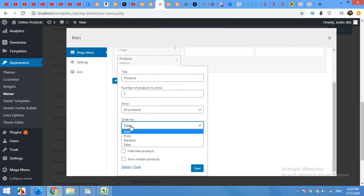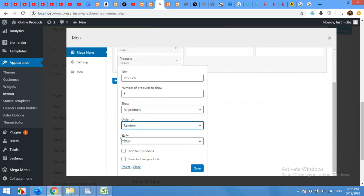Order by date, price or random and heart free products, show hidden products, save it.